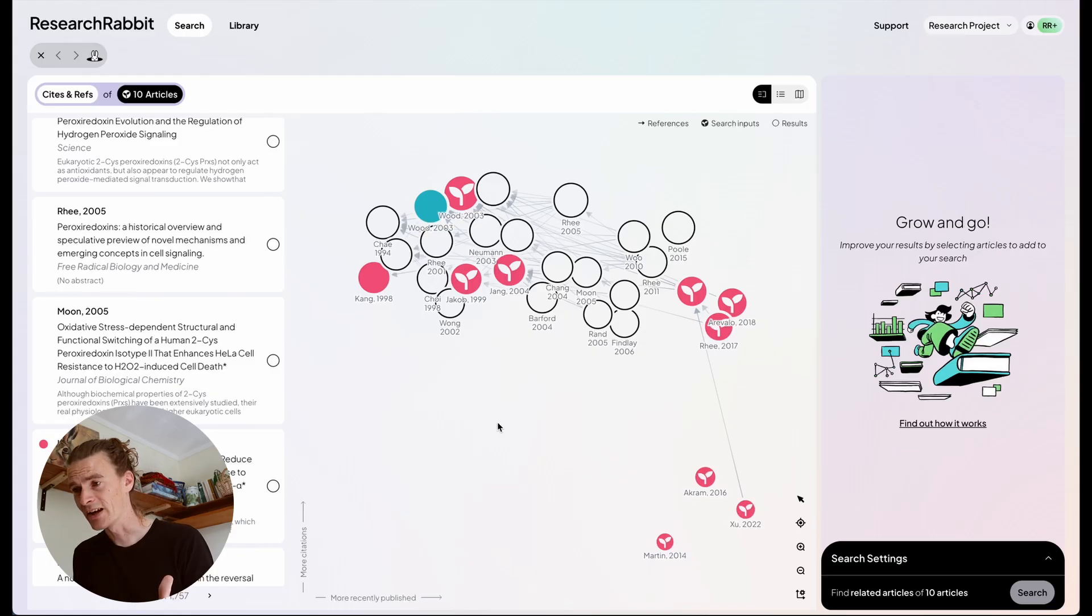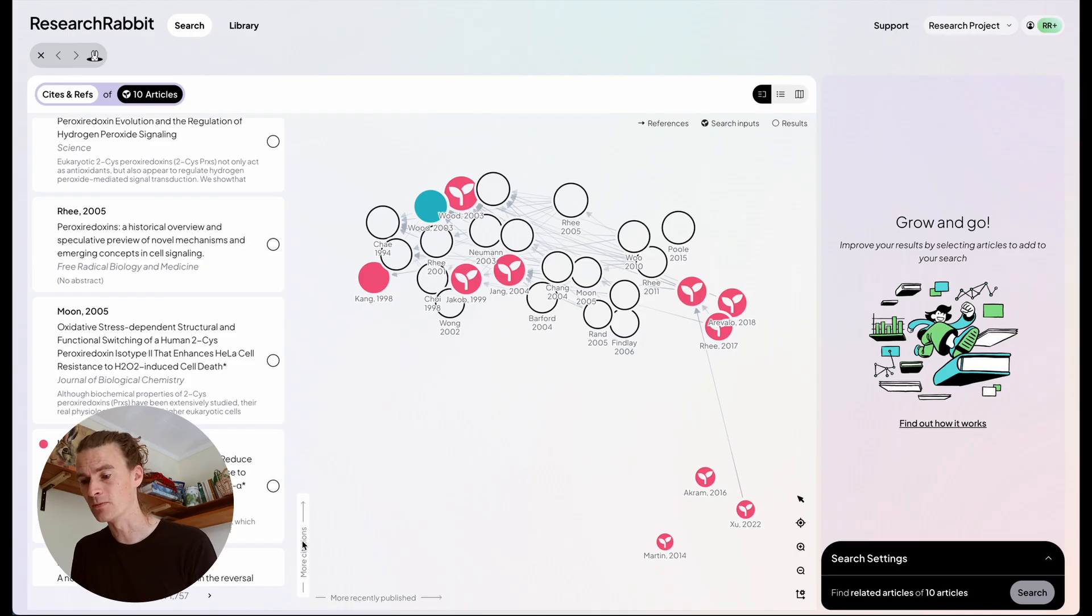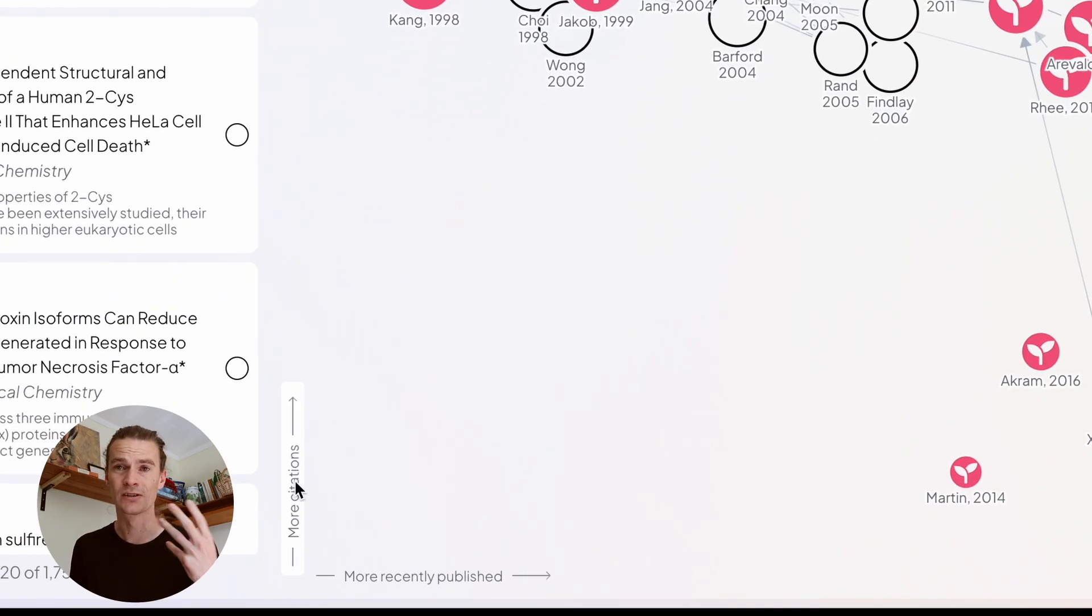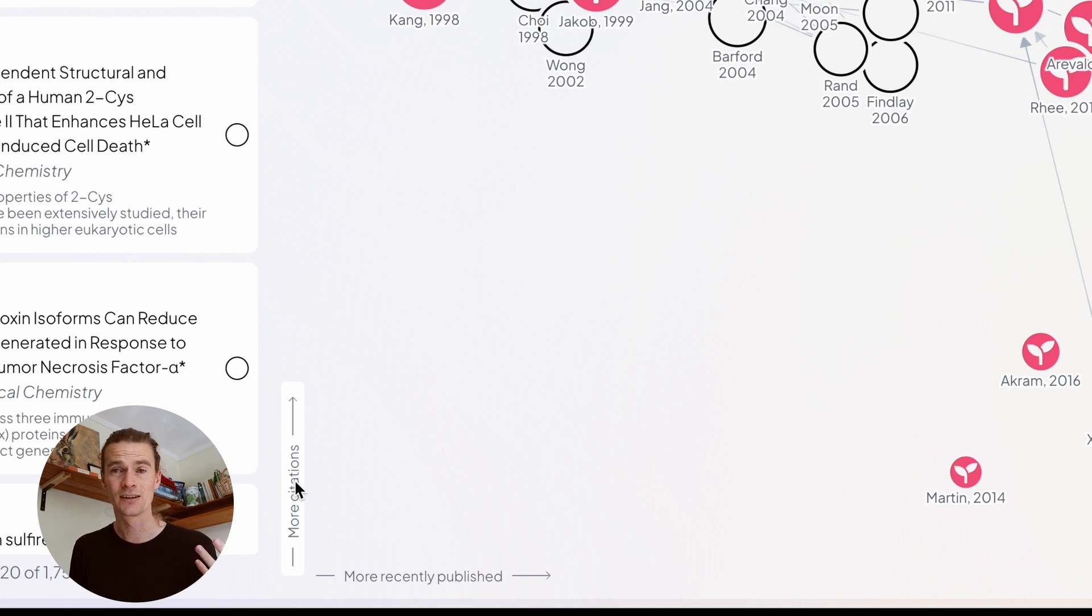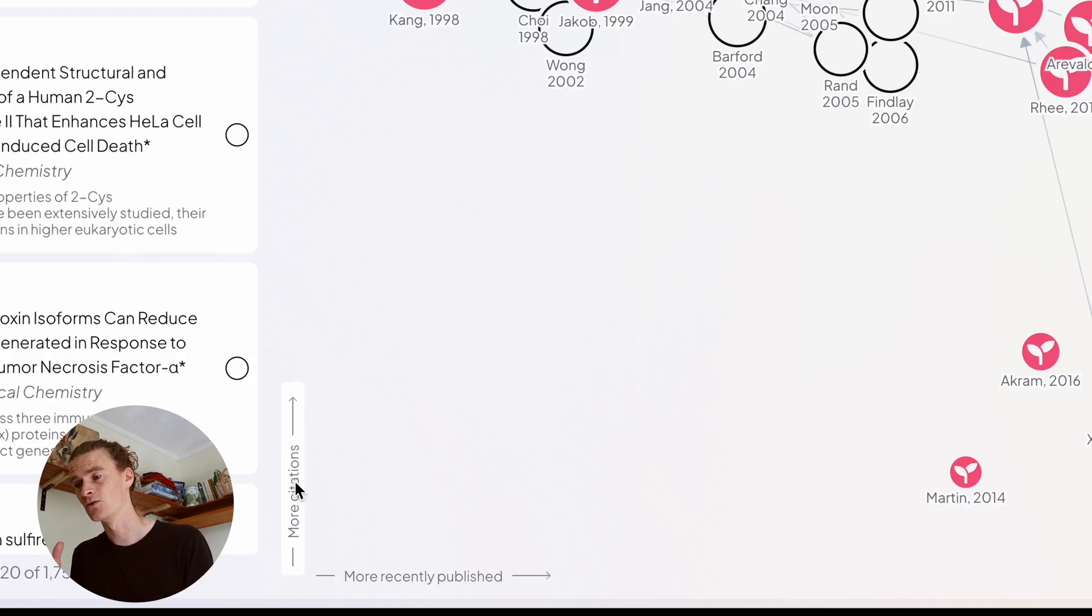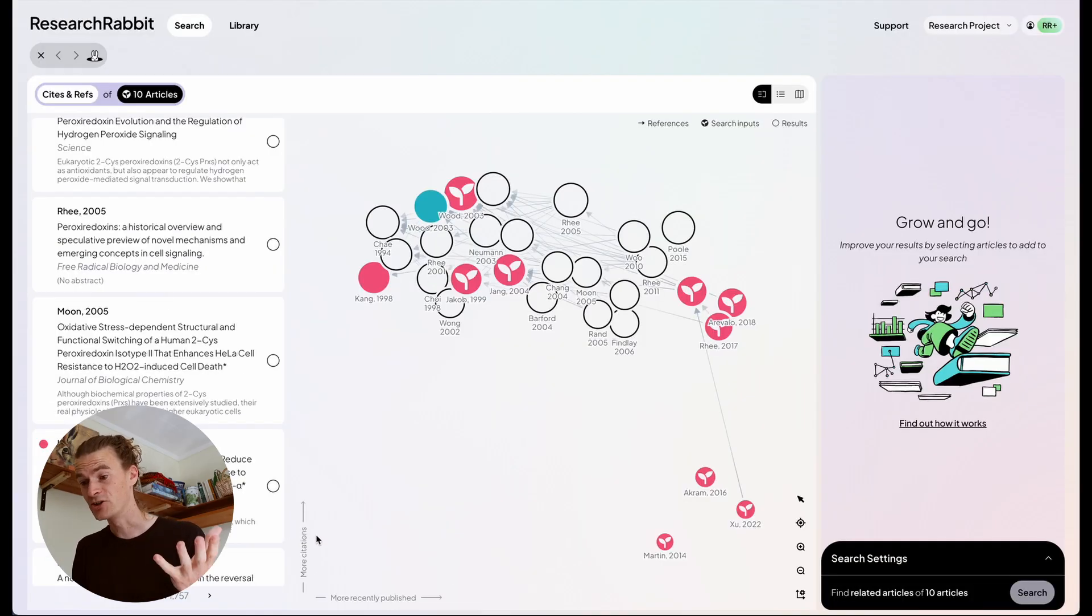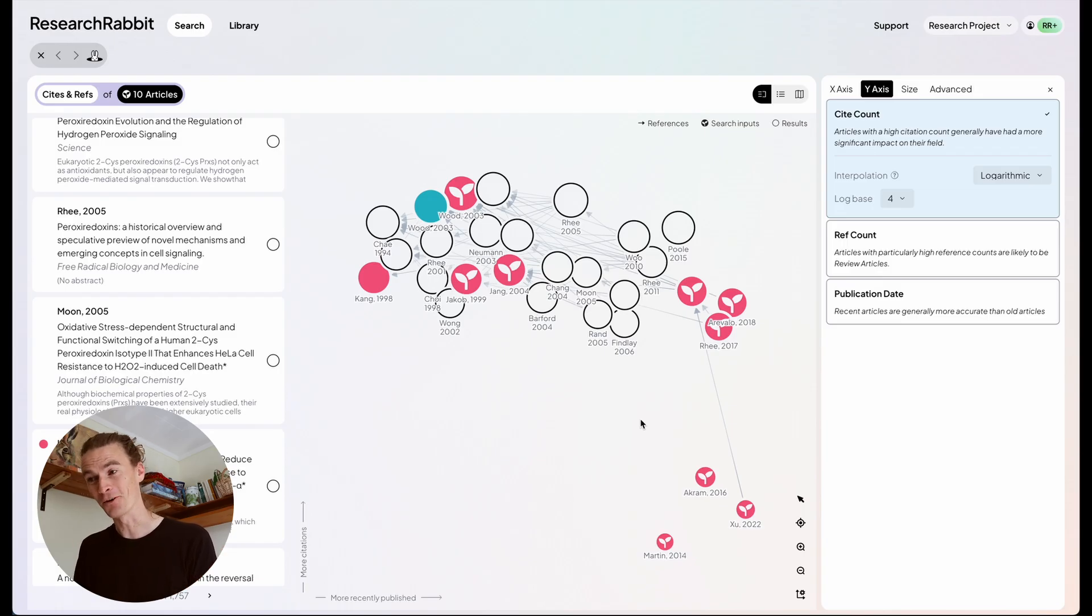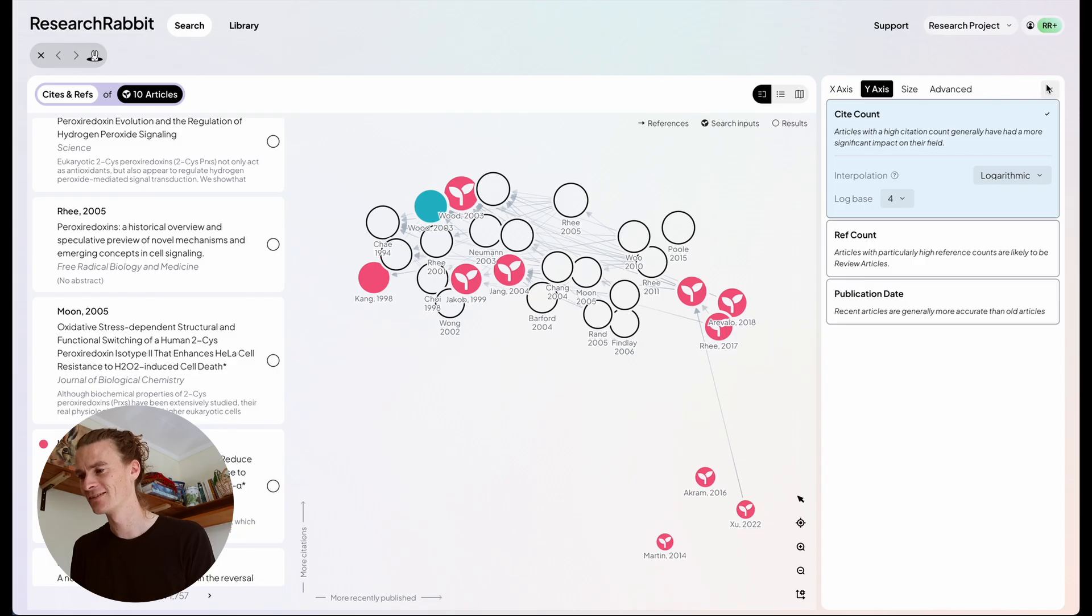Now the visualization is very different. I'll walk you through some of the changes. To understand this new layout you can look in the bottom left corner. You see that the y-axis is currently set to citations. So the higher the article is the more highly cited it is. And the x-axis is set to more recently published. Now you can change these settings by clicking on these axes. There are a lot of different settings. I won't go over them now but feel free to explore those later.